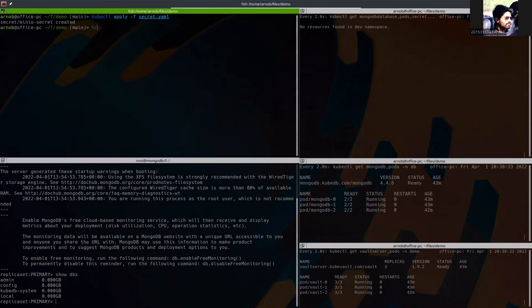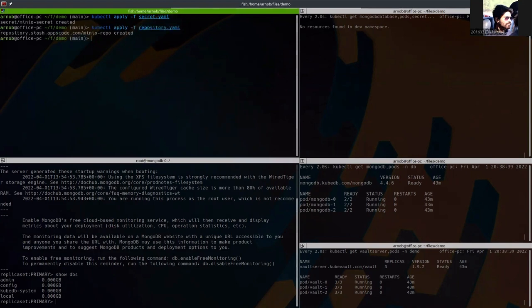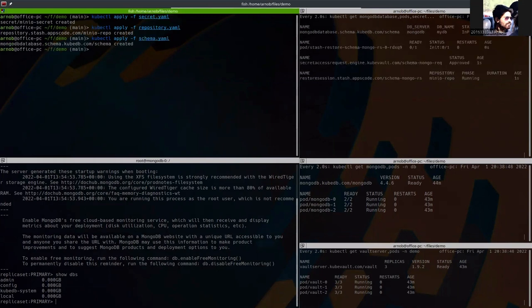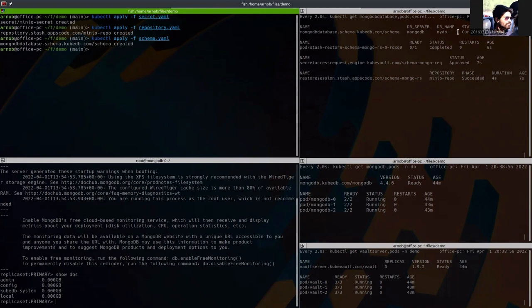Let's apply the repository now. Okay. The repository has been applied now. And now, time to apply the schema. I've applied the schema. Here, you can see that this is status current.